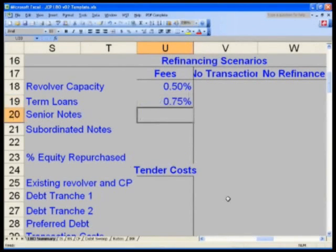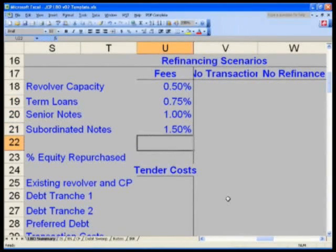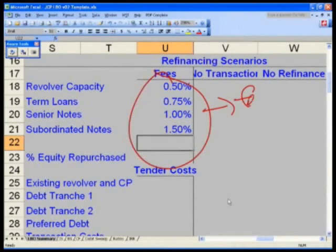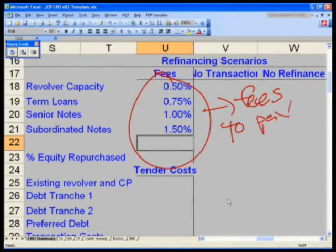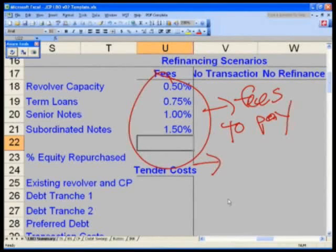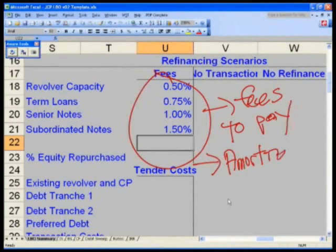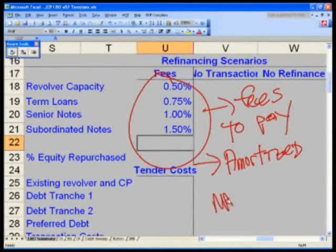Senior notes: 1%, and then 1.5%. These are the fees that we have to pay upon the issuance or raising of new debt. If you recall from our leveraged buyer overview when we went over the accounting treatment for expenses, this gets amortized and capitalized on a balance sheet due to the matching principle of accounting.